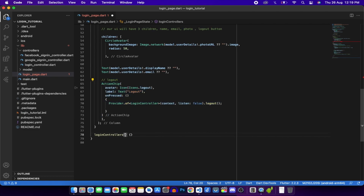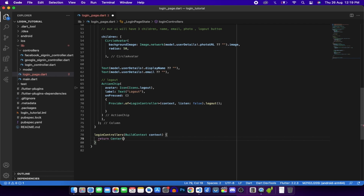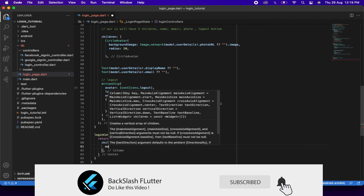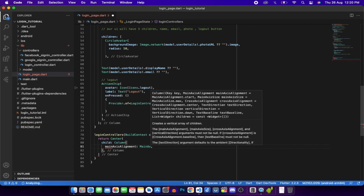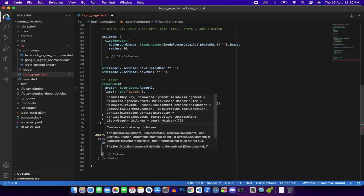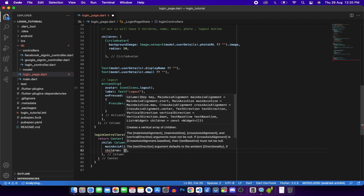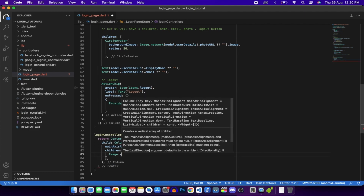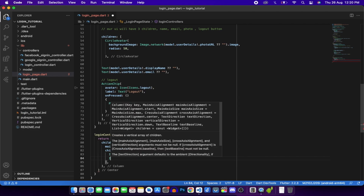Create the loginController() widget function. Return a Center containing a Column with mainAxisAlignment centered and two children: Image.asset for google.png and Image.asset for fb.png.